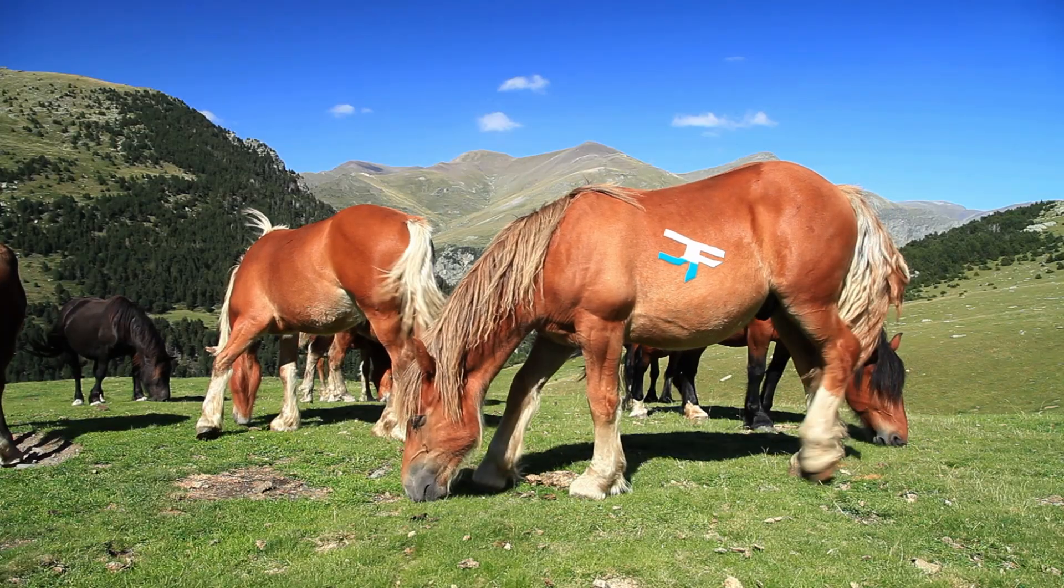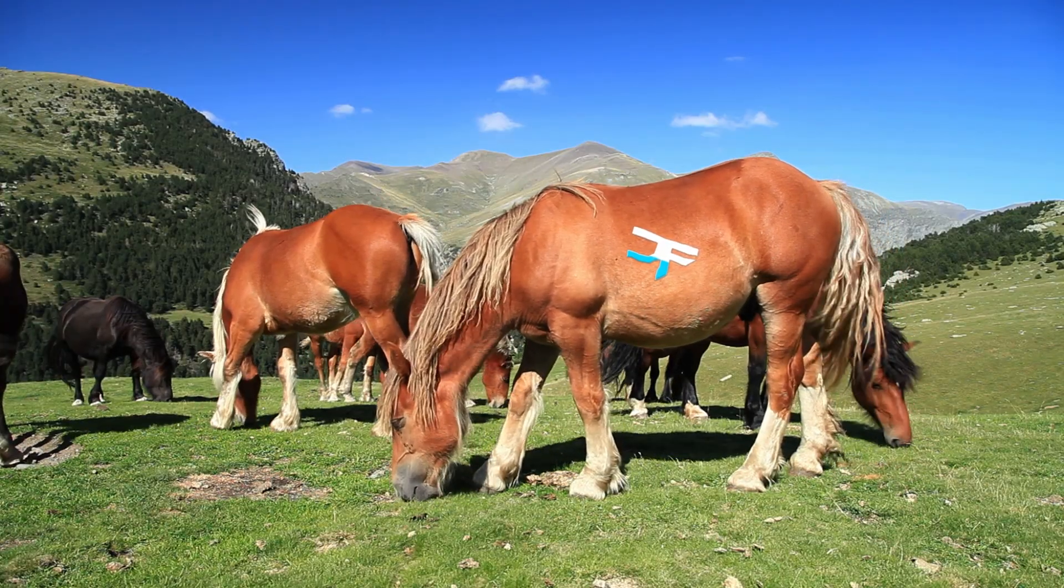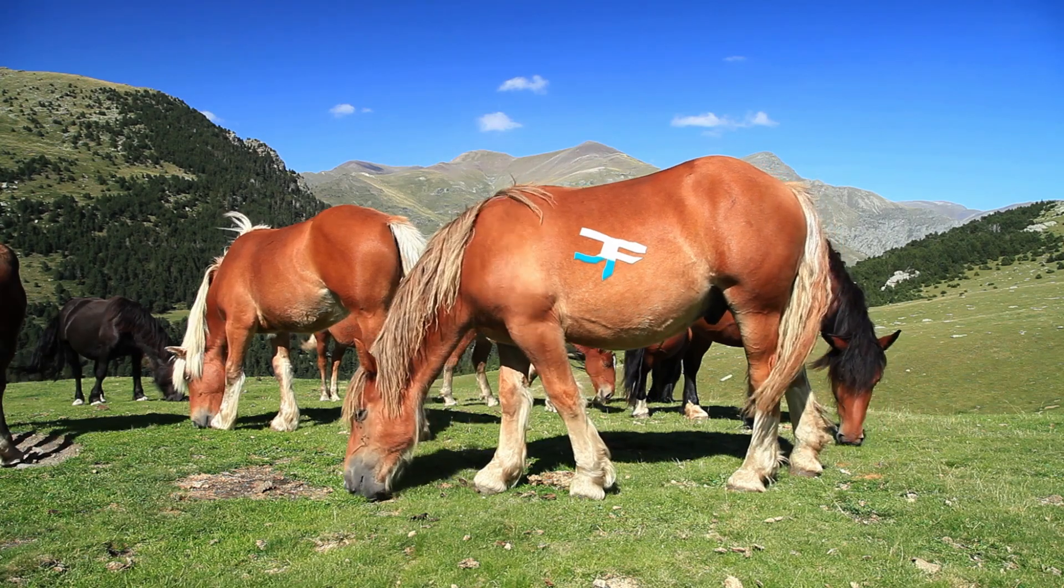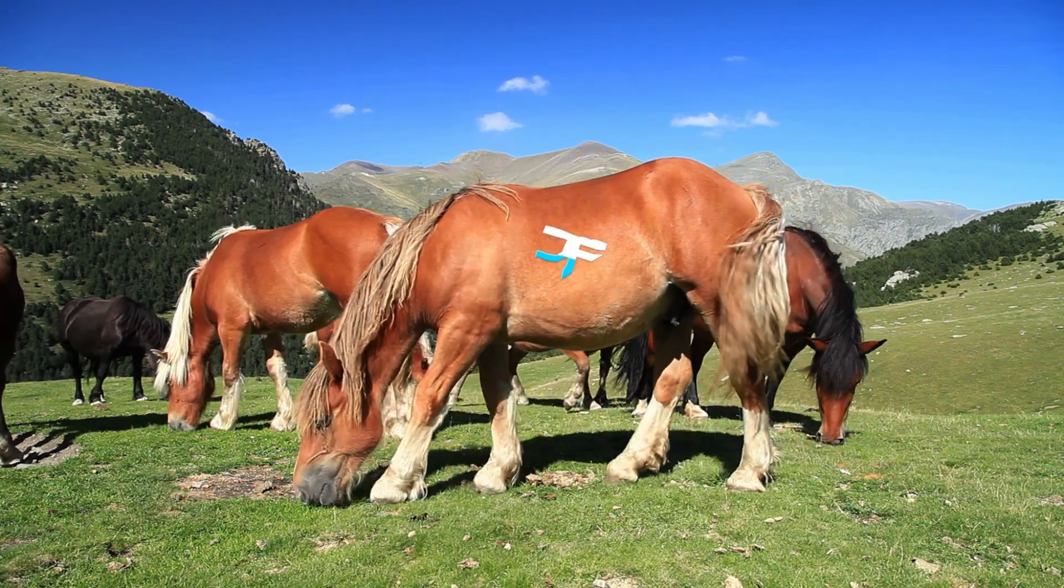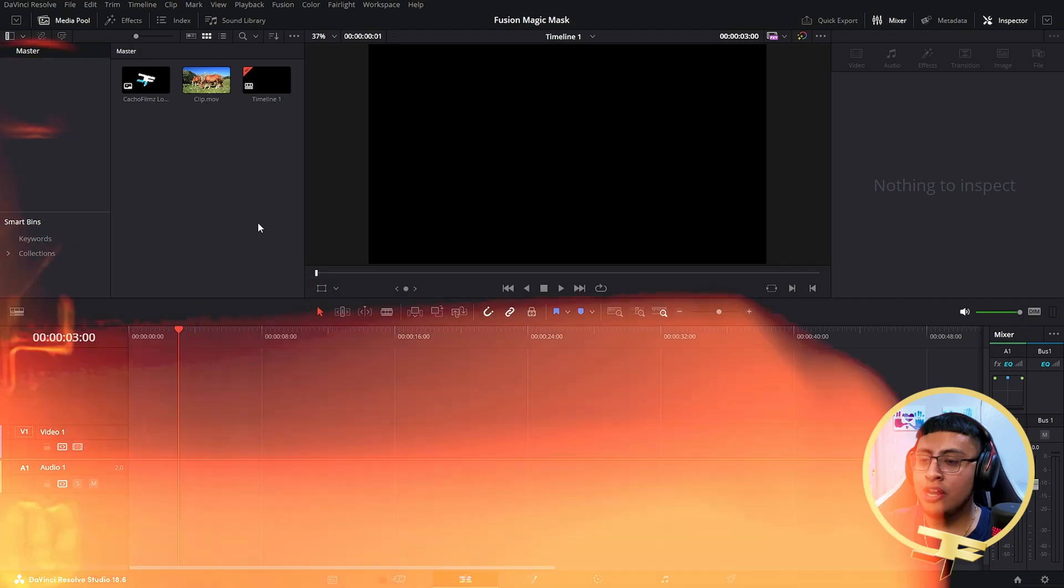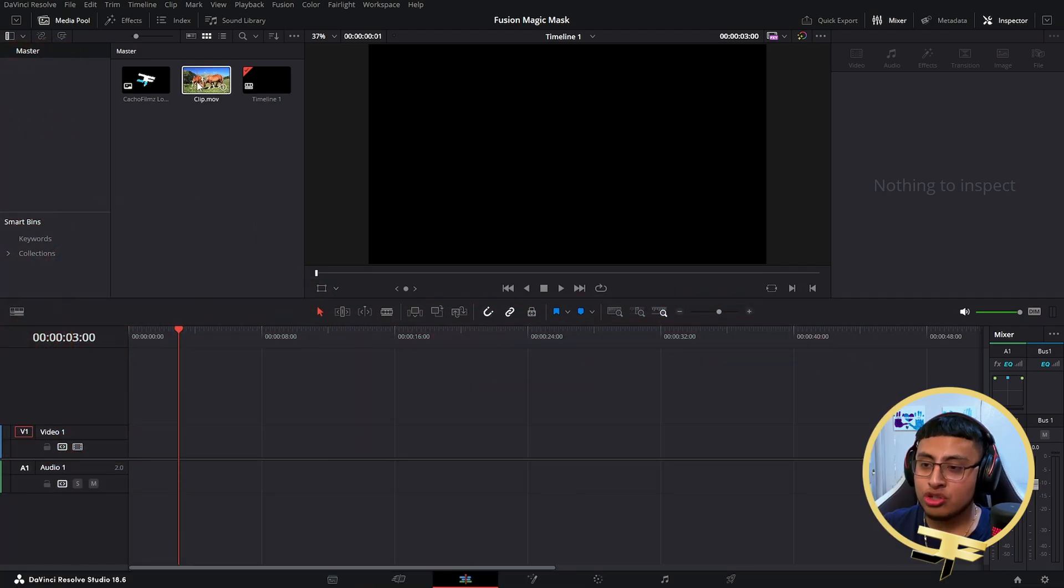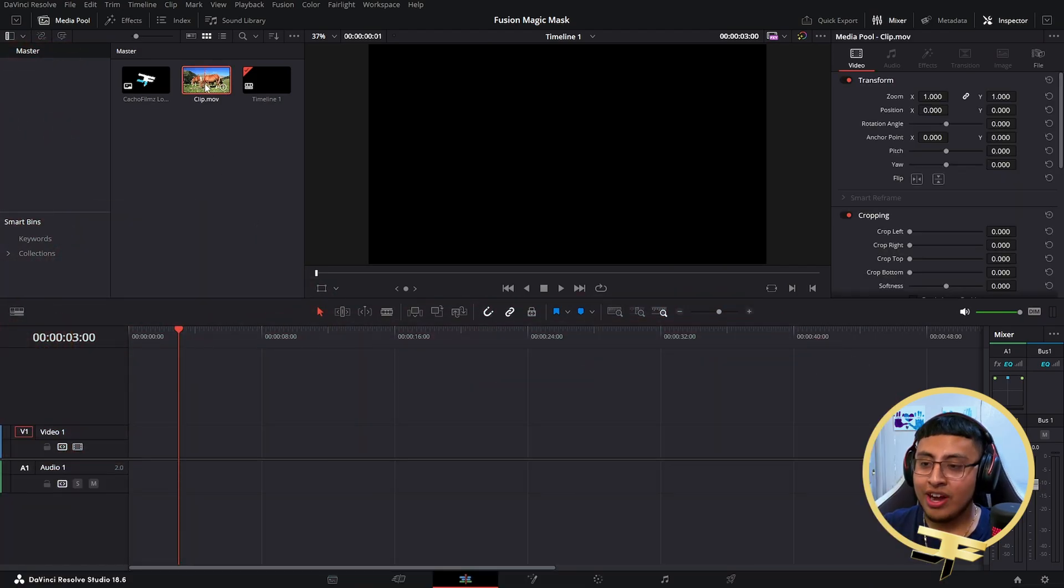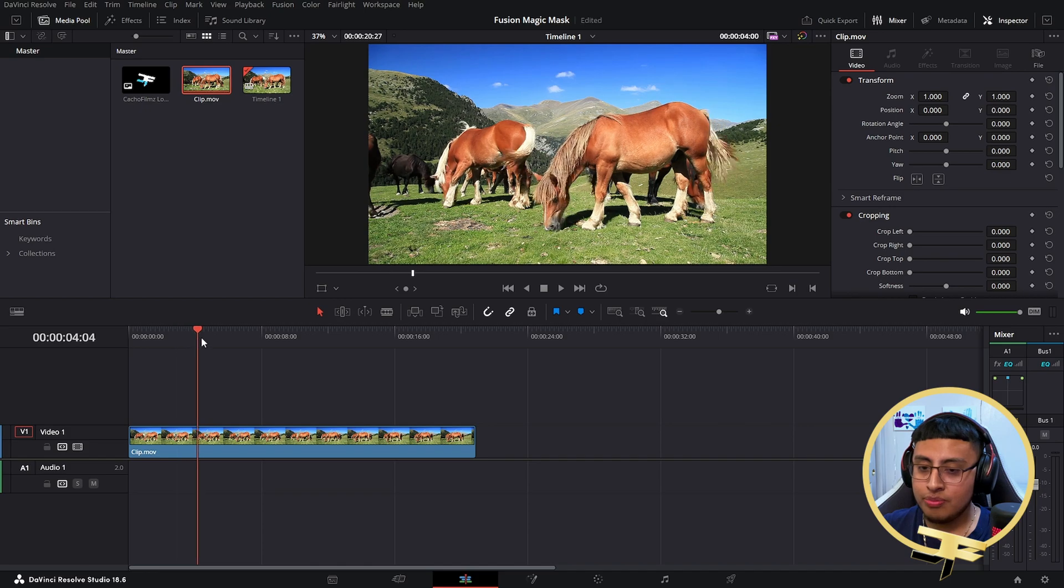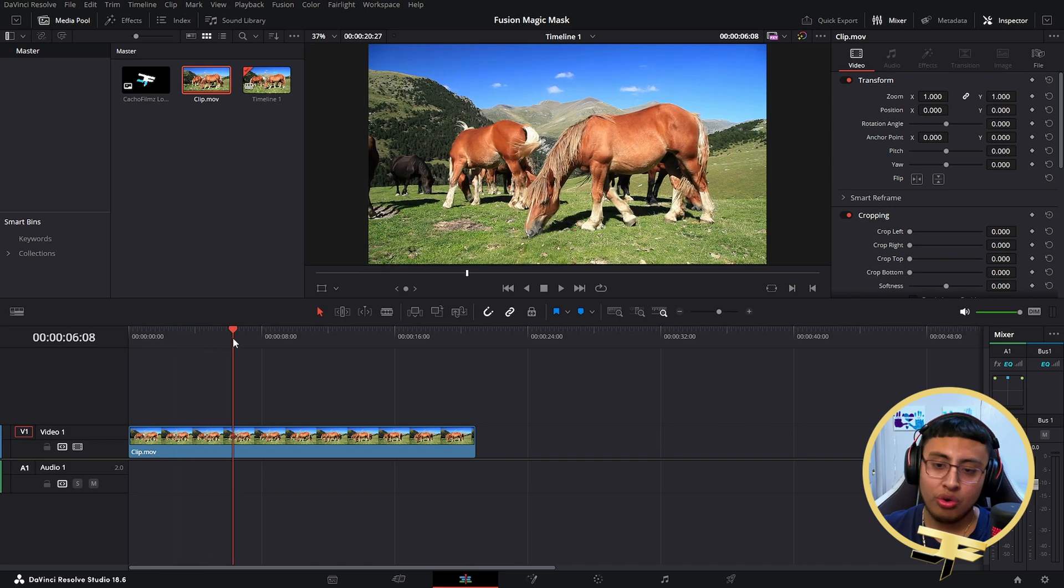In this video I'm going to show you how to add any image into your surface in DaVinci Resolve 18. Let's get straight into it. The first thing you want to do is find your clip. For this example, we're using this horse that's eating grass.